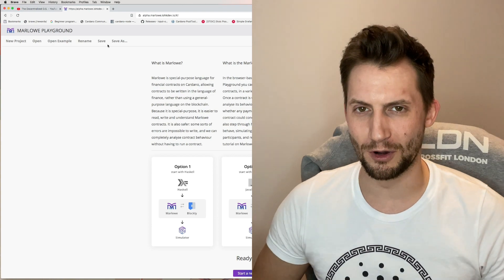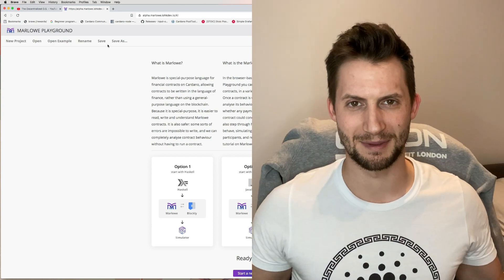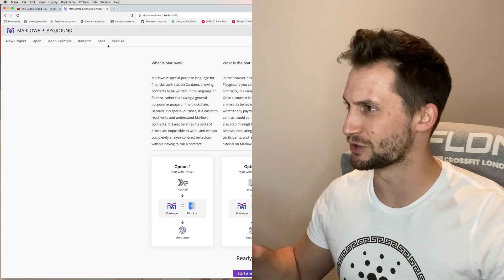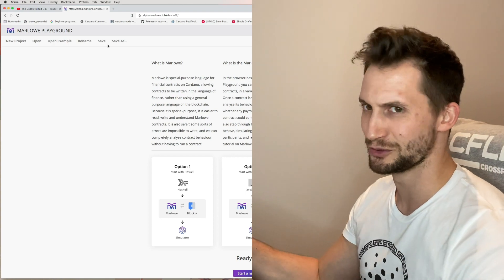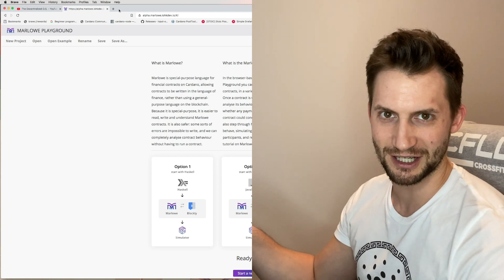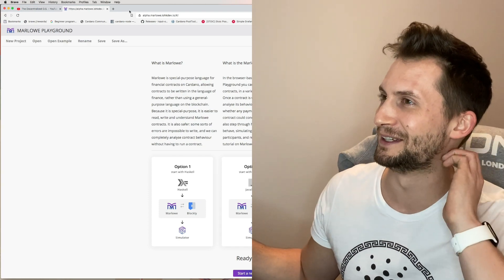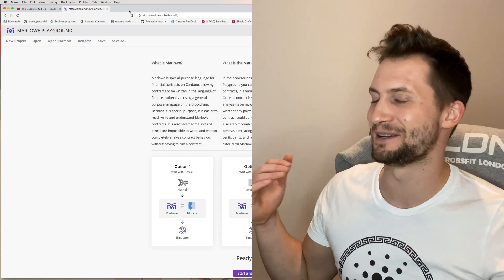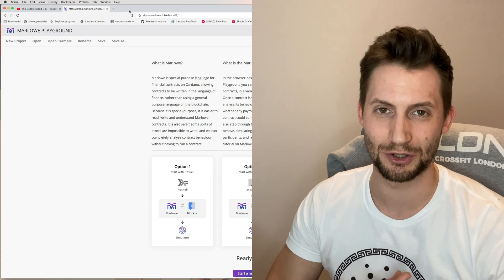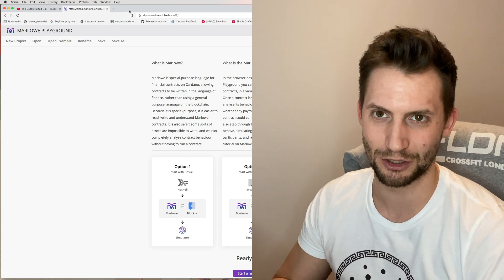Right guys, welcome to my home office aka the spare bedroom. This is basically where I do all my fun stuff work, and what we're going to be doing is diving into the Marlowe playground.